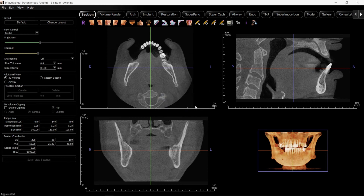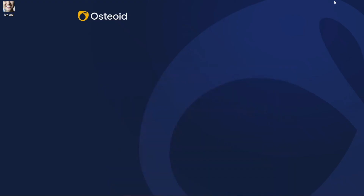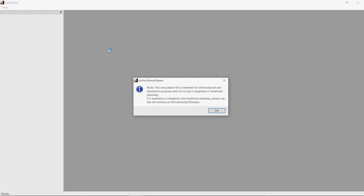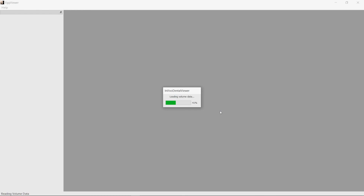DVD, and USB drives. NVivo will tell you the case has been saved successfully and the Lay Egg is complete.